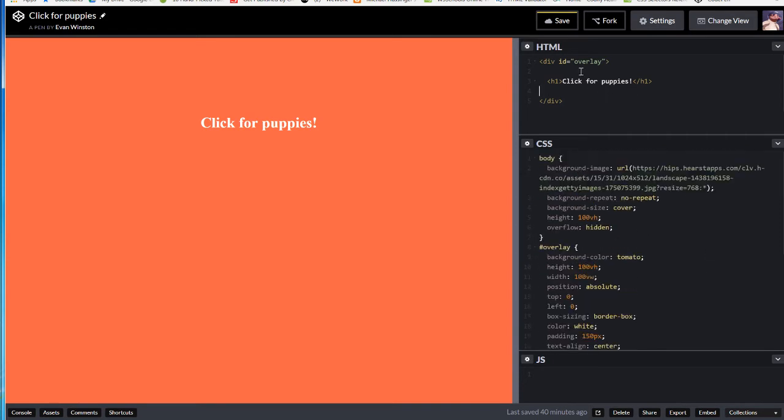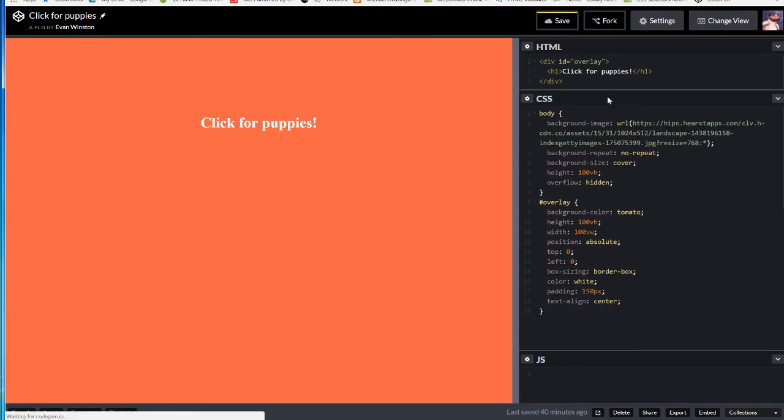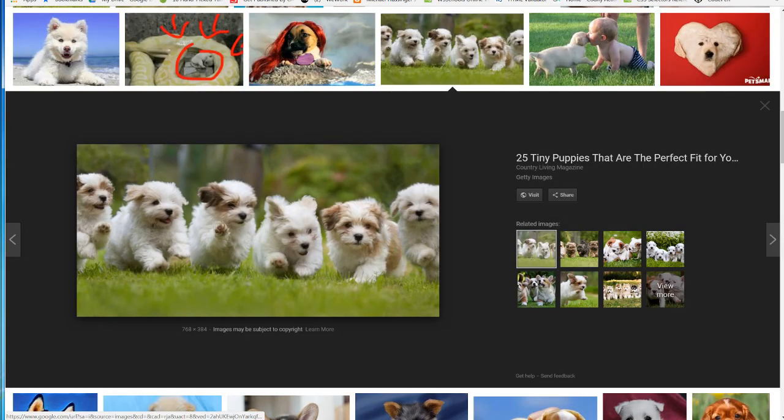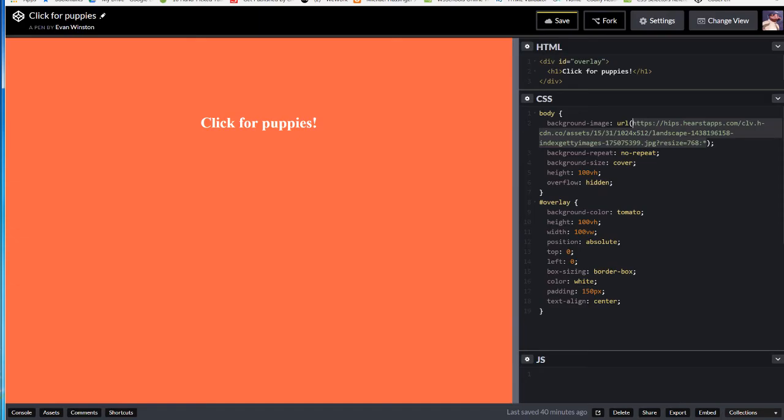Yet another good time to take a moment, pause your video, and try and get your code to look like mine. Once again, you can use any image URL, any image path you'd like here, right here, in place of this green text. I'm using my own, this image of puppies that I found. If you want to use a different image entirely, it's completely up to you.